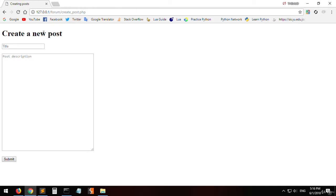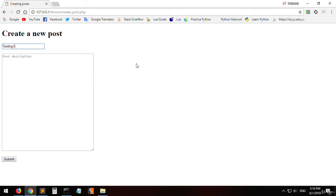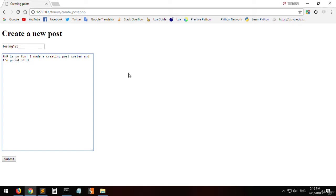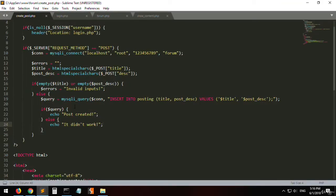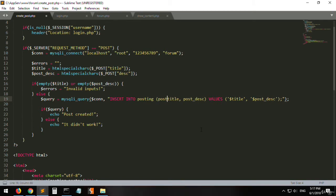We are logged in. Let's create a post — title: 'testing 1 2 3', description: 'PHP is so fun, I made a creating post system and I'm proud of it'. Click submit — it didn't work. Let's check what happened. Looking at the query: INSERT INTO posting — the column is actually 'post_title', not 'title'.